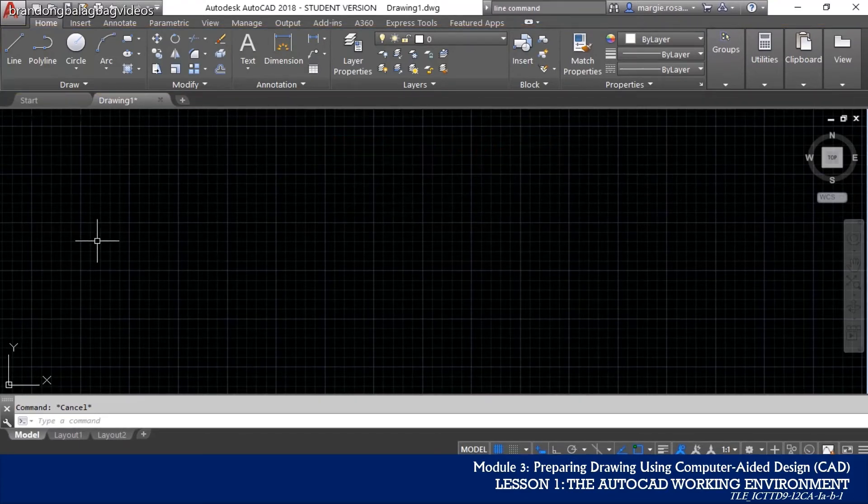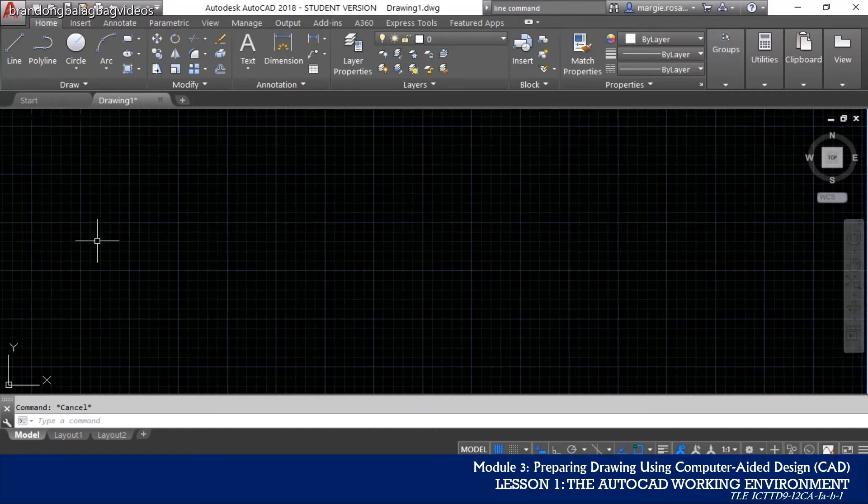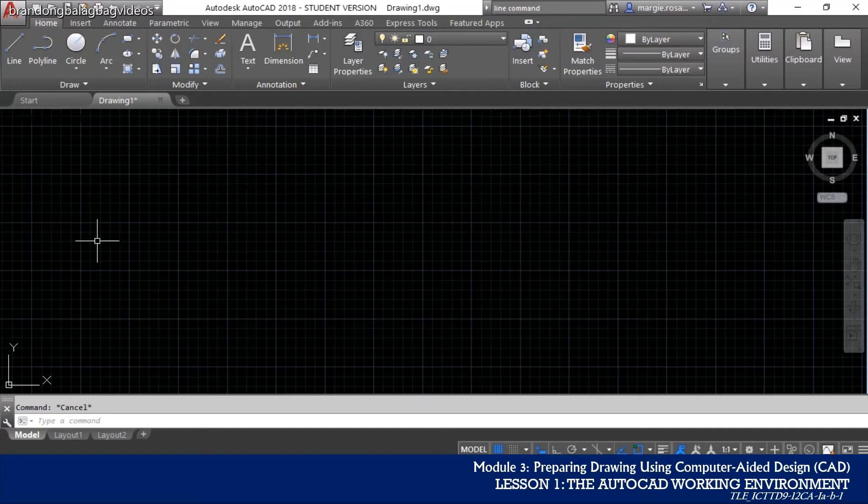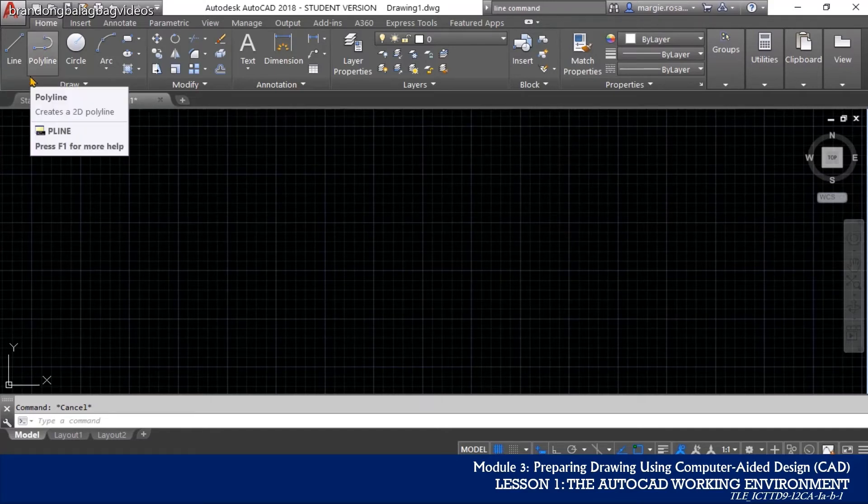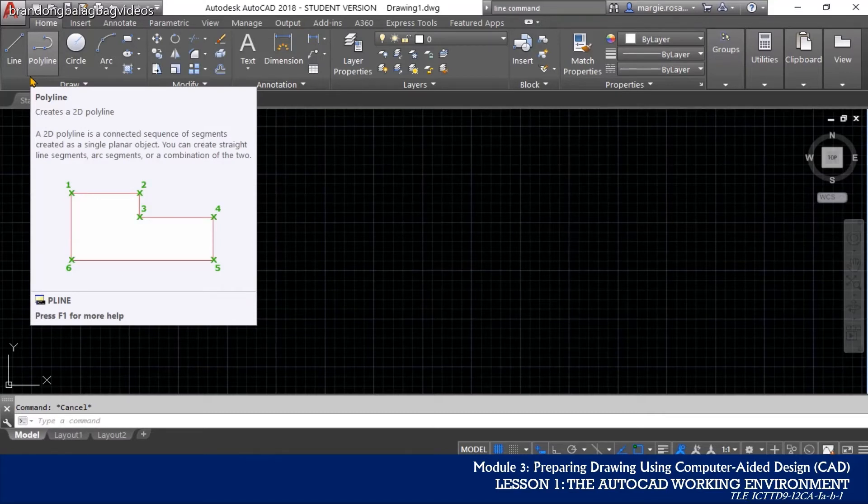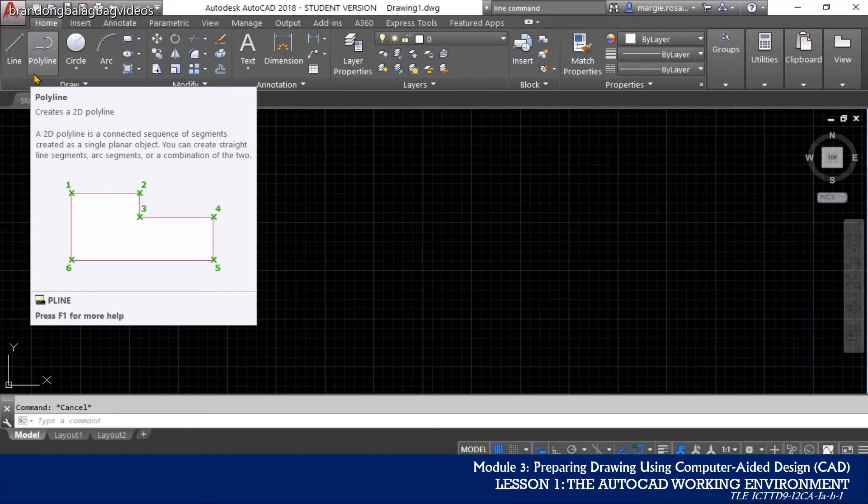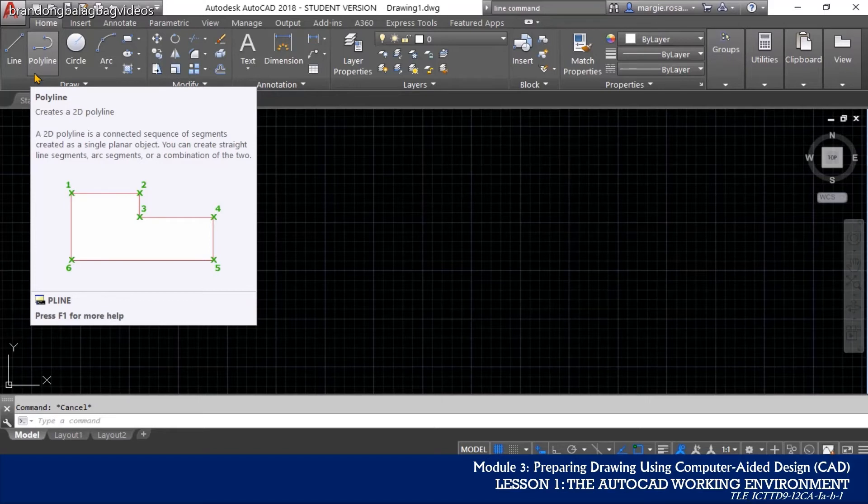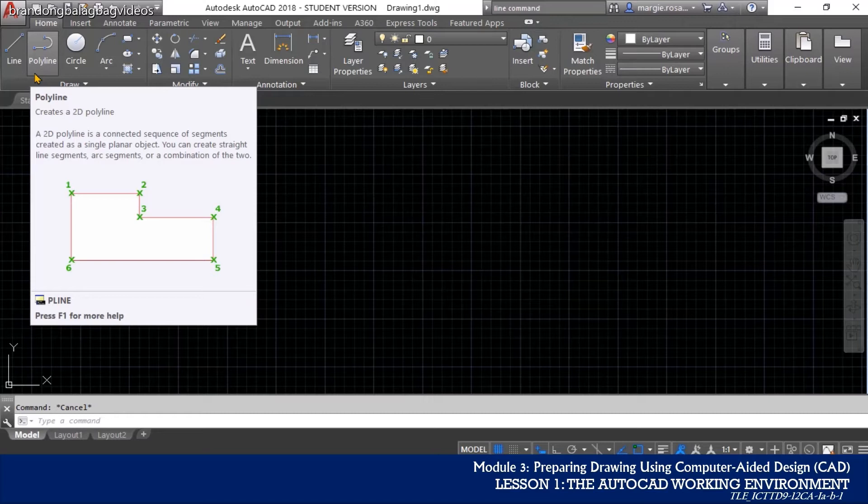Each tool in the ribbon's panel will offer a tooltip explaining, through a descriptive text and an image, how to use it. Just move your cursor onto any tool and leave it there for a moment. A simple tooltip will appear below the cursor. Holding the cursor a bit longer over the tool will even add more information, a tutorial image, about how to use that selected tool.